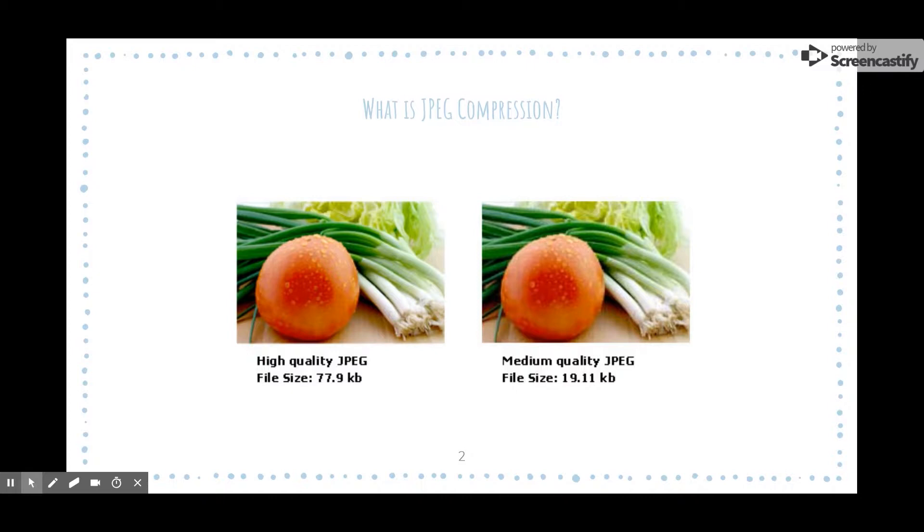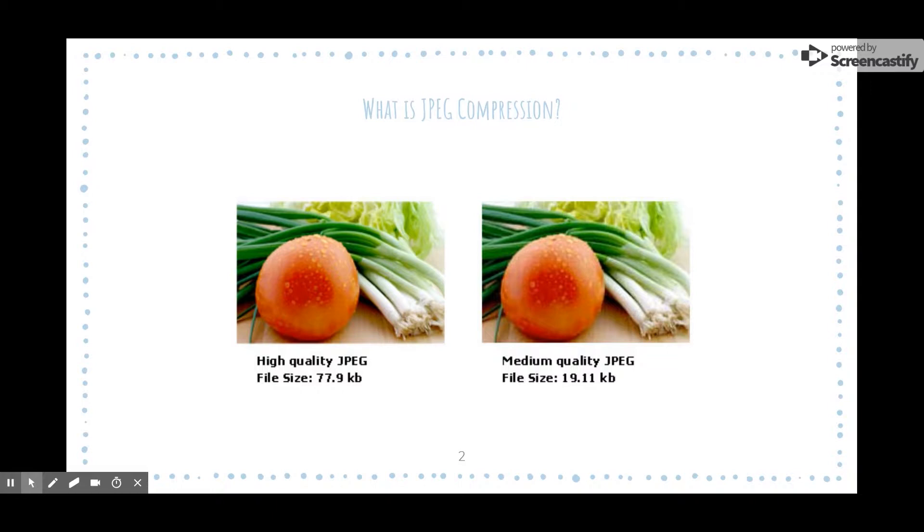As you can see in this example, the file size of the medium quality image is significantly less than the higher quality file size. Yet, if you look closely, the medium quality file is not as clear and somewhat pixelated. Depending on the use and circumstances, one might be better than the other. But overall, the more you are able to reduce an image's file size, the weaker it will be in quality.